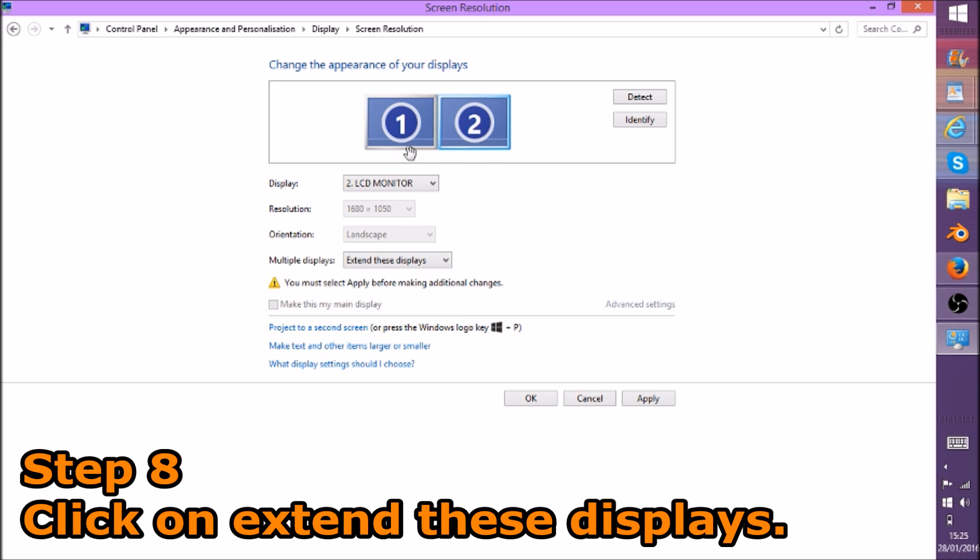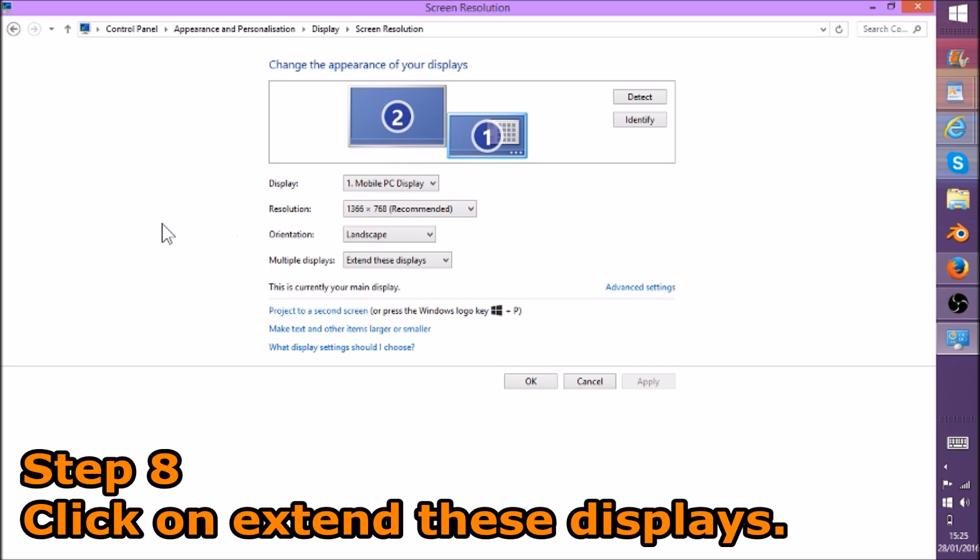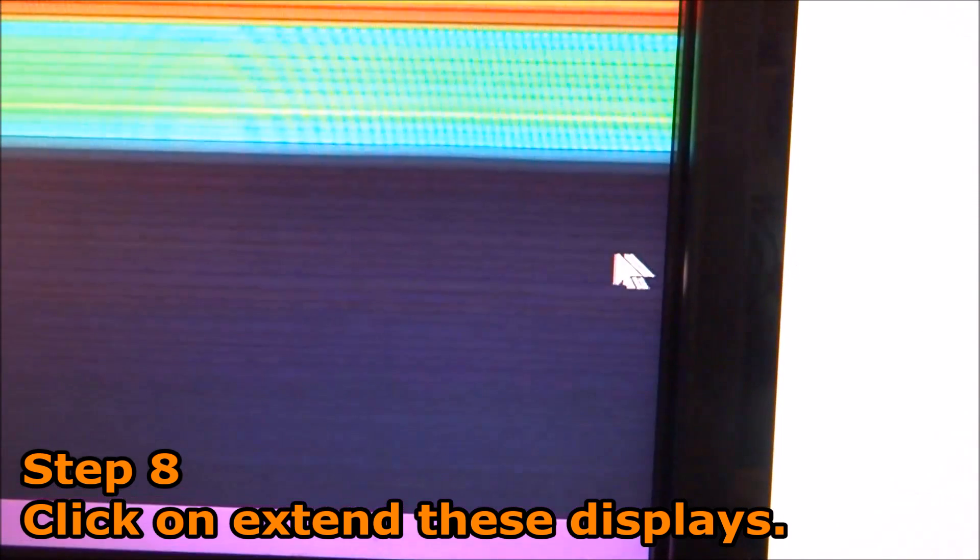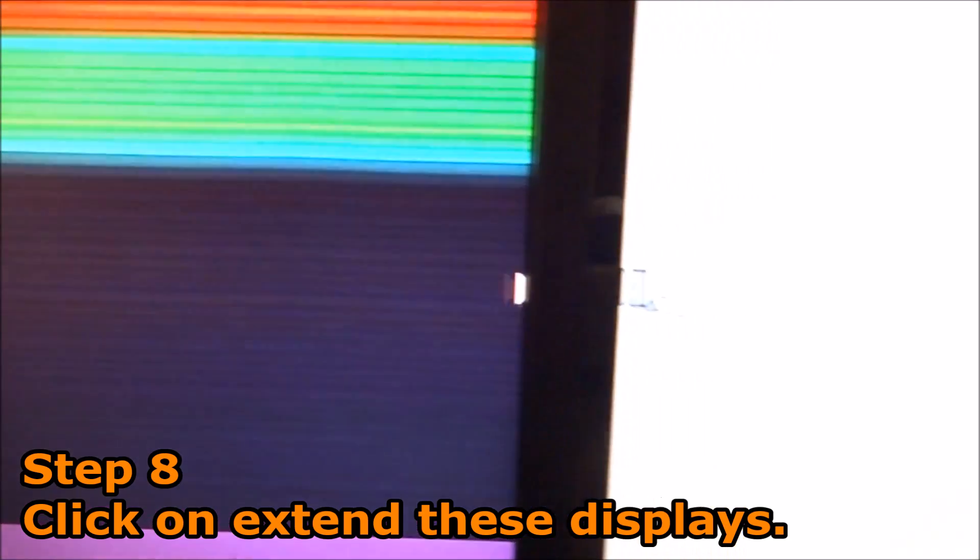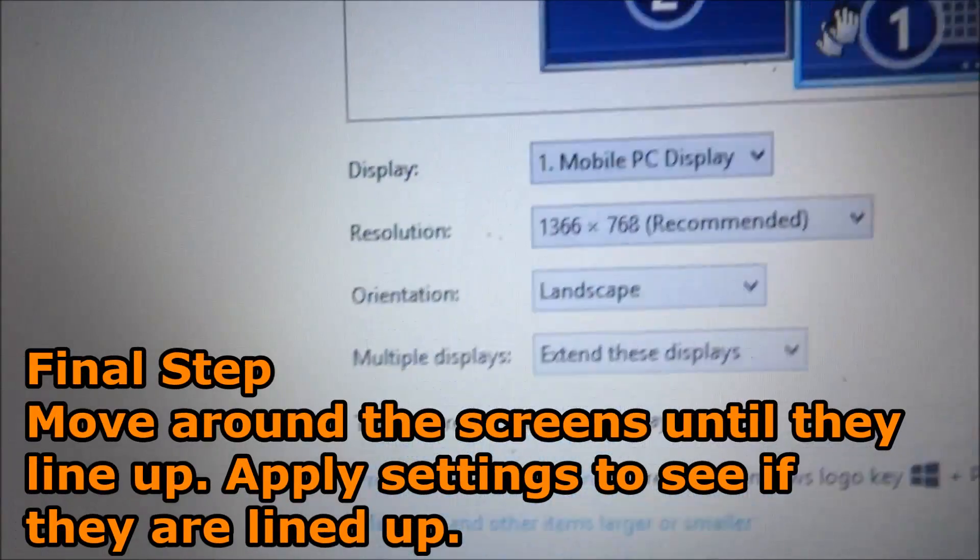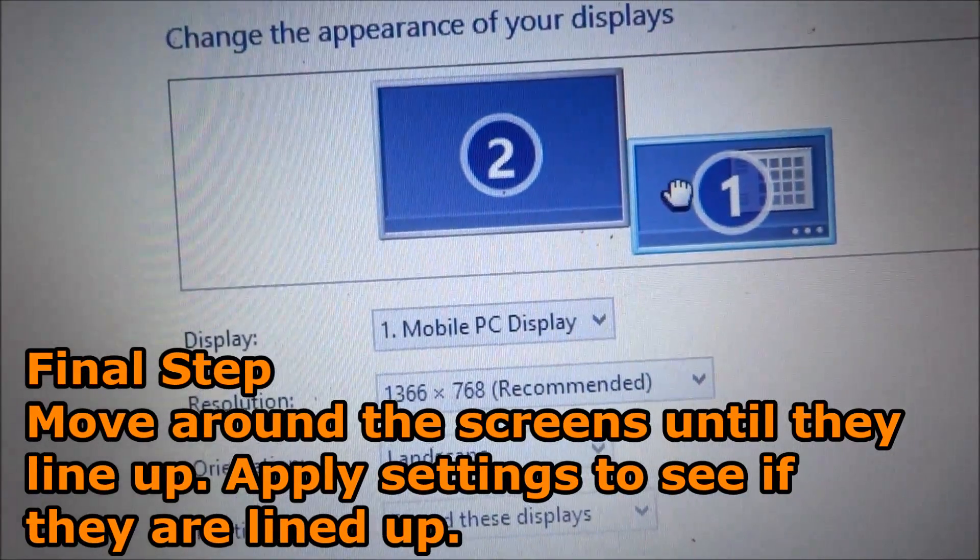This makes the two screens act like one screen, so now you can go from right to left and left to right. Notice how mine's aligned up. I will now show you how to make your mouse align up with both screens.